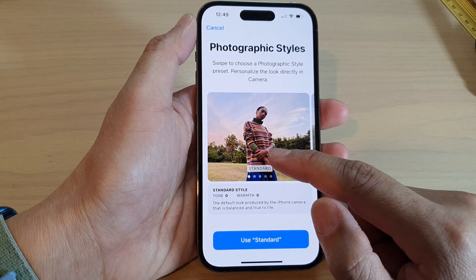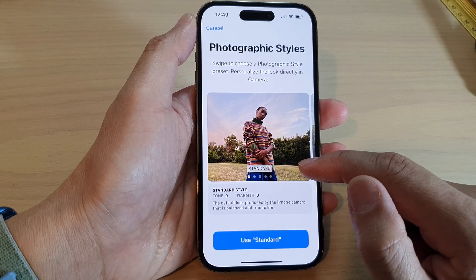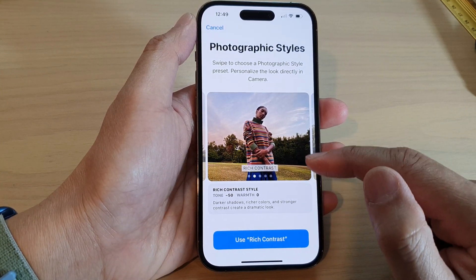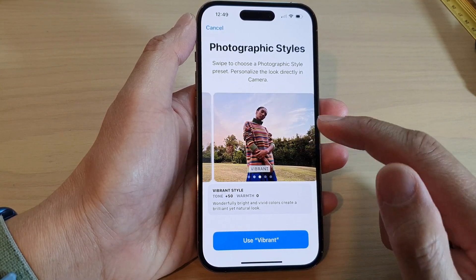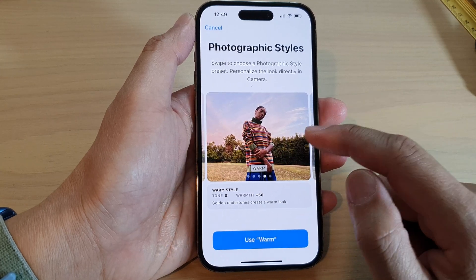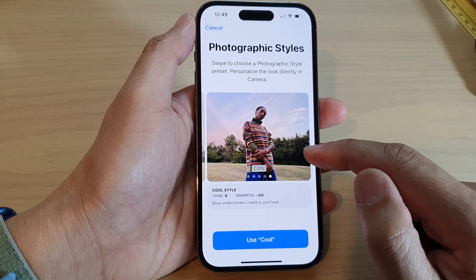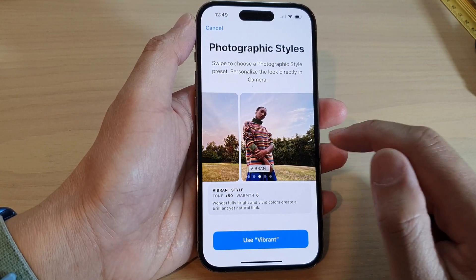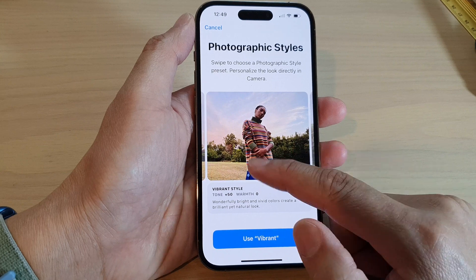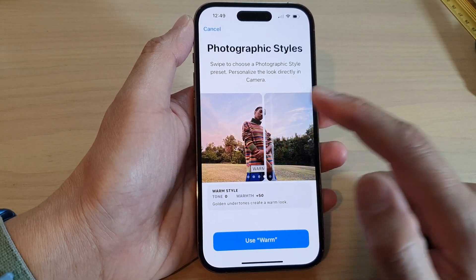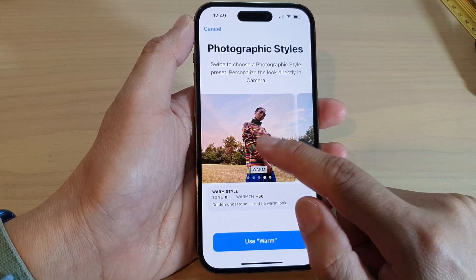In here you can choose between Standard, Rich Contrast, Vibrant, Warm, and Cool. Swipe across and select a style that you would like to use.